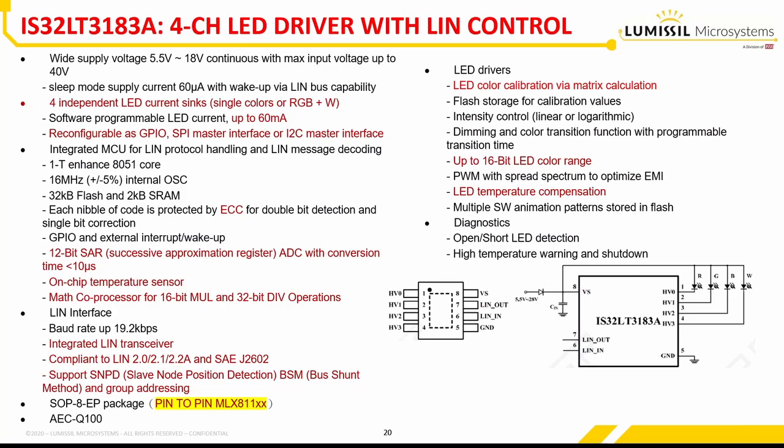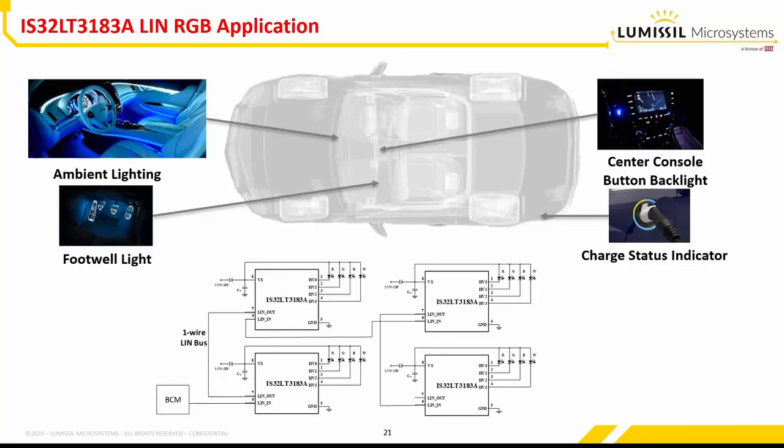The four LED outputs can also be configured as SPI, I2C, or GPIO, and custom firmware can be written to fit the 3183 into a variety of applications. Up to 16 nodes can operate on a single LIN bus to provide interior ambient lighting or a variety of other lighting effects.